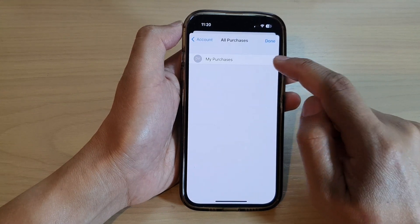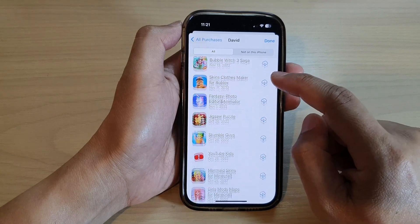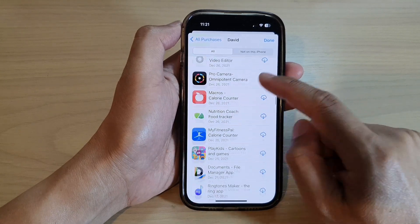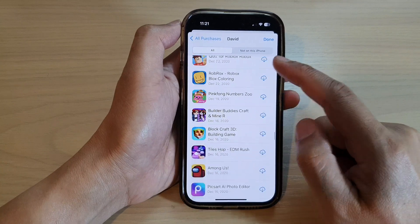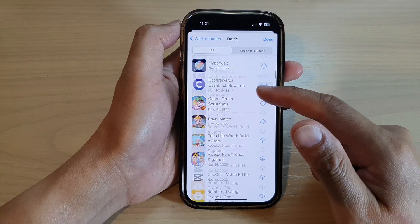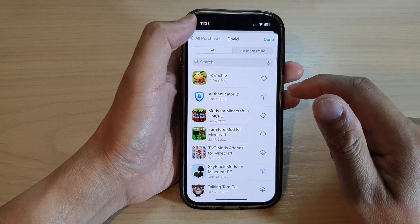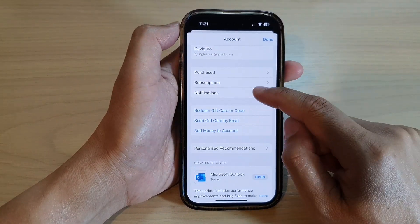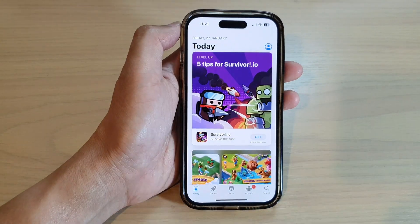Going into Purchased — My Purchases — you can see all the apps that you have purchased available in there. You can browse through the list and choose the one you want to delete. You can also delete an app from the App Store this way.